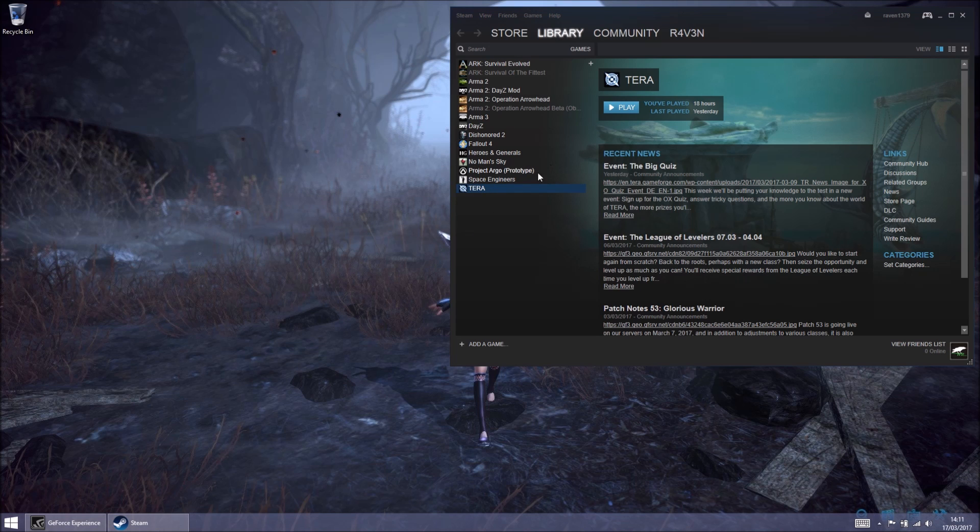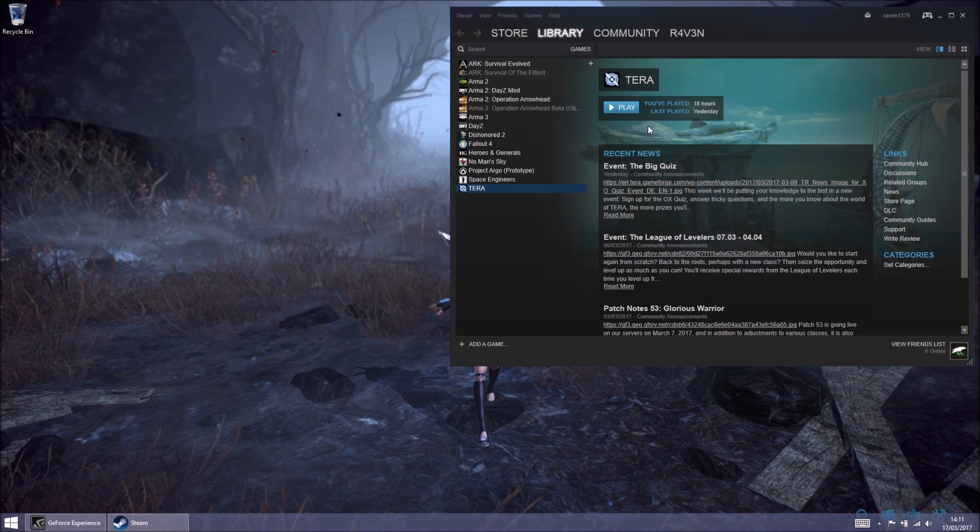You need to close Terra. Now, to do this, don't use the X because it will close Steam and Terra will still be running. You need to go Steam and Exit.